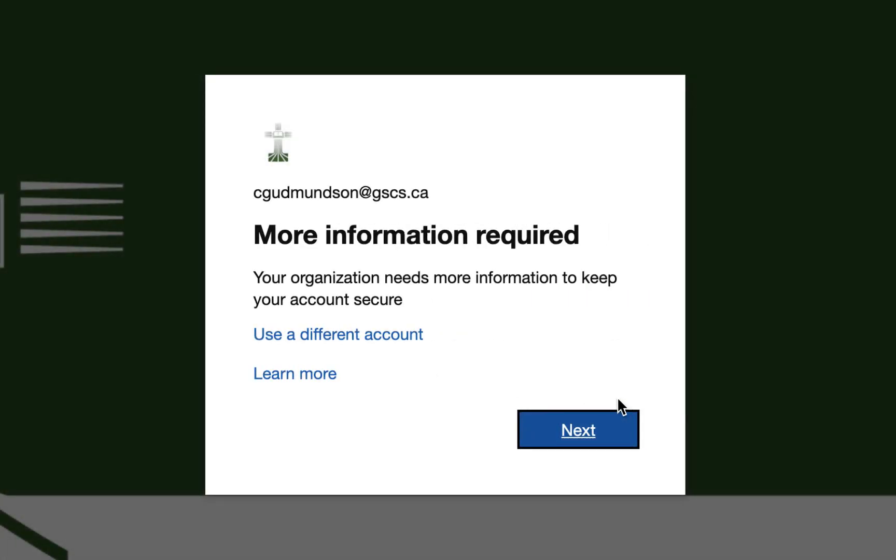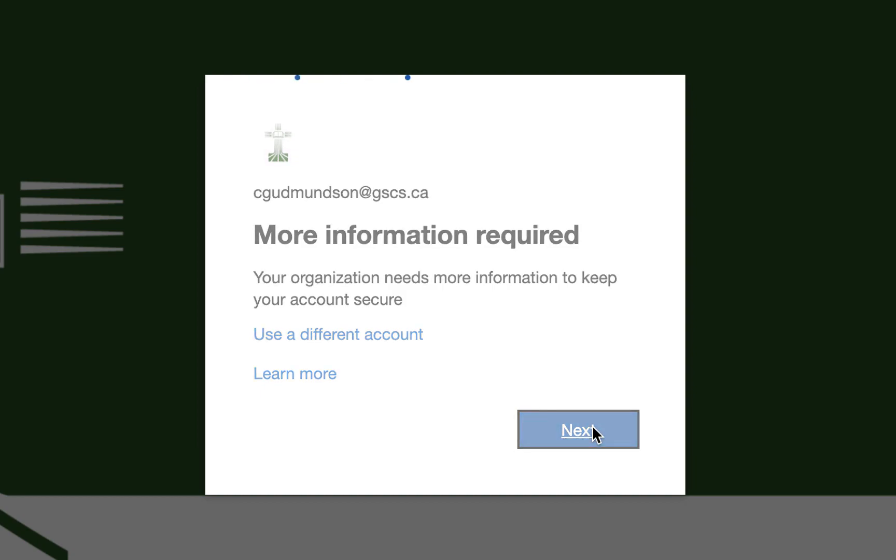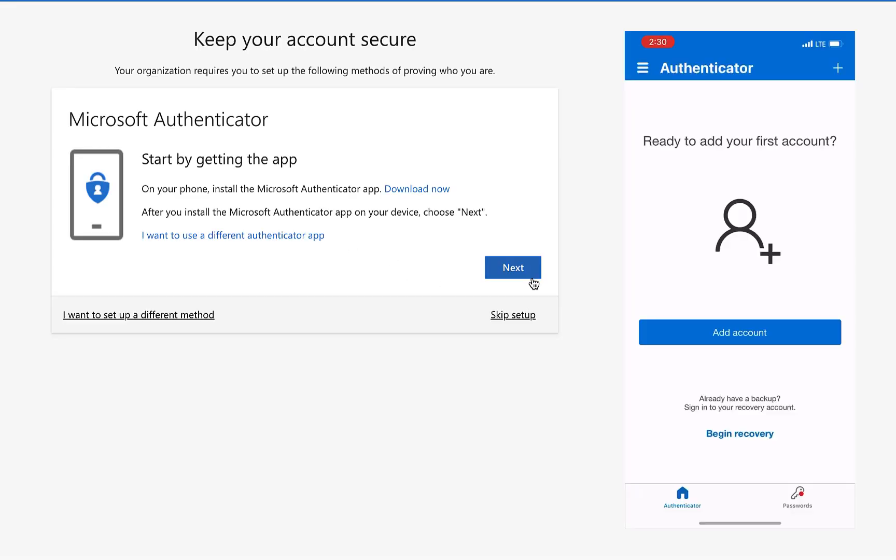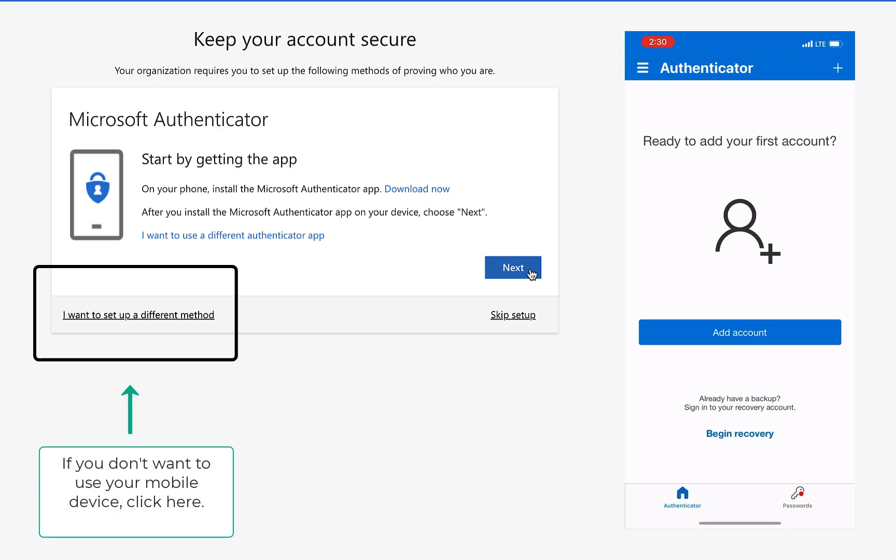When you go to portal.gscs.ca and log in, you will then be prompted to download an authenticator app on your mobile device. Click to download the app and then follow the steps on your screen.